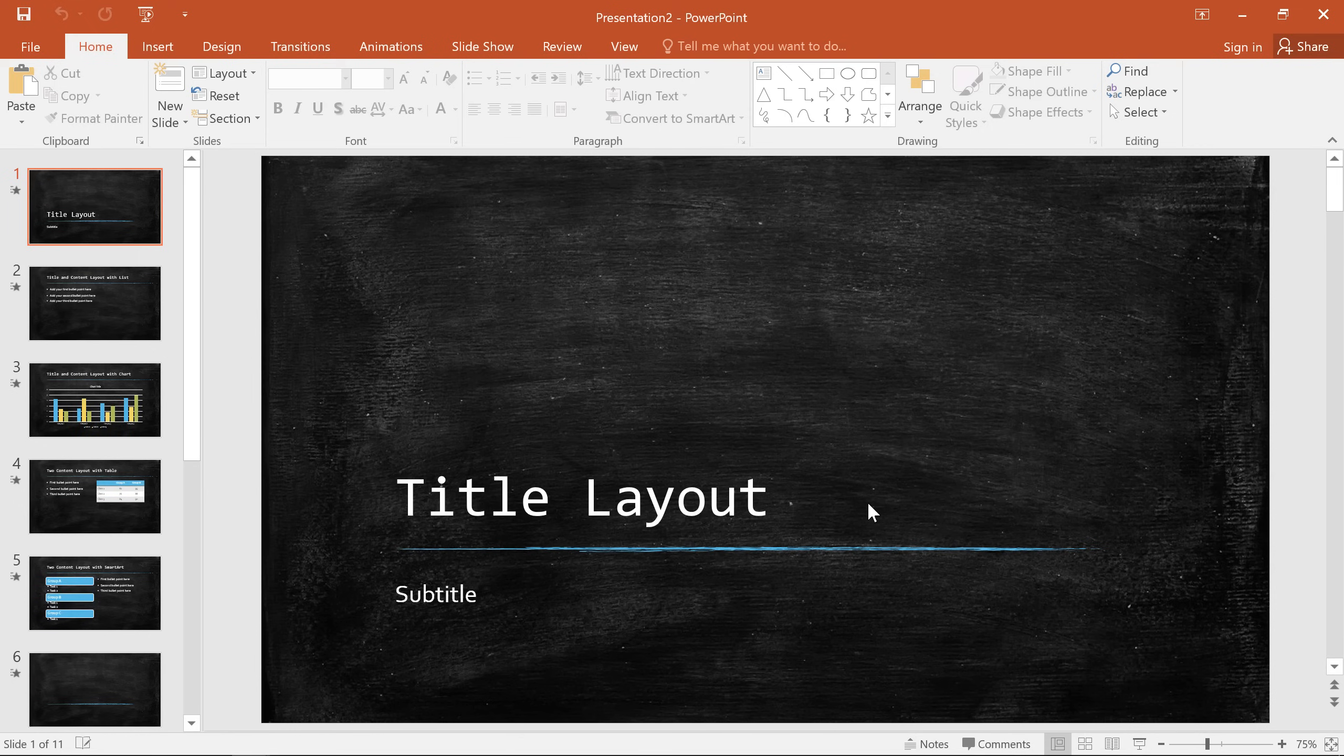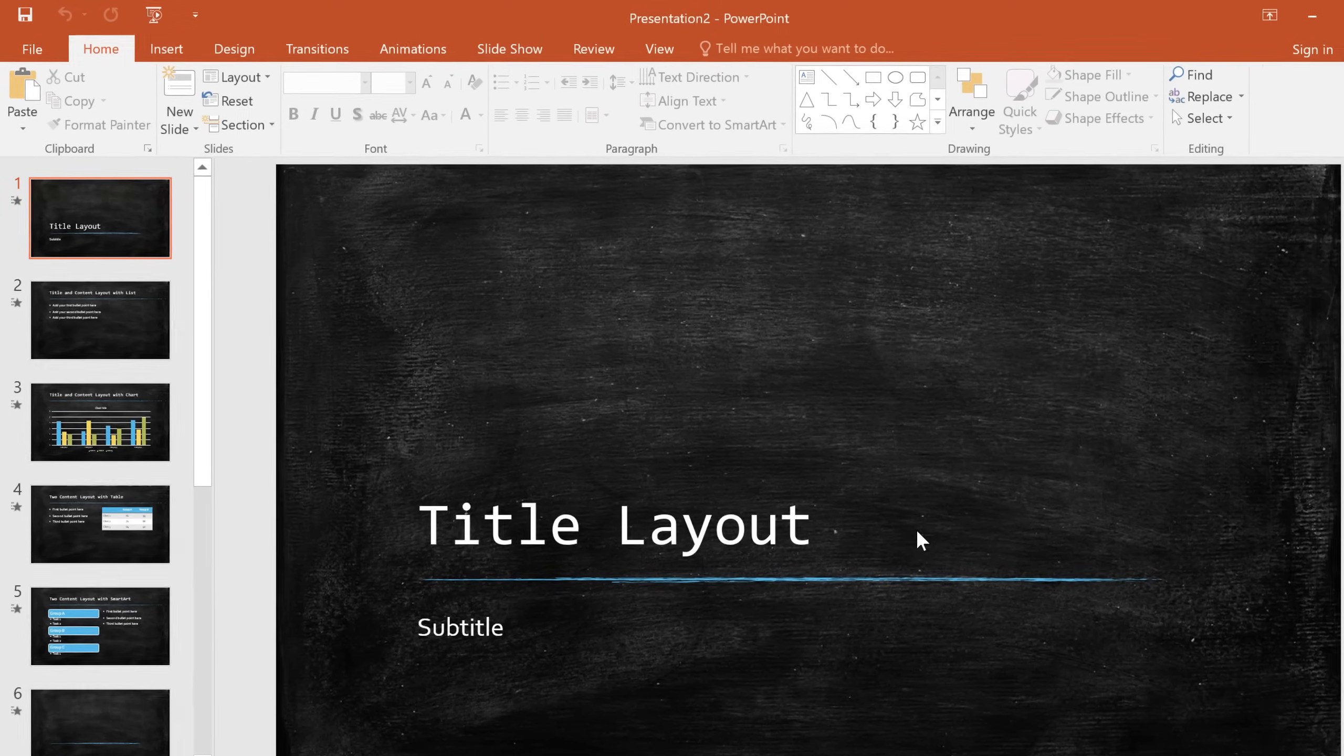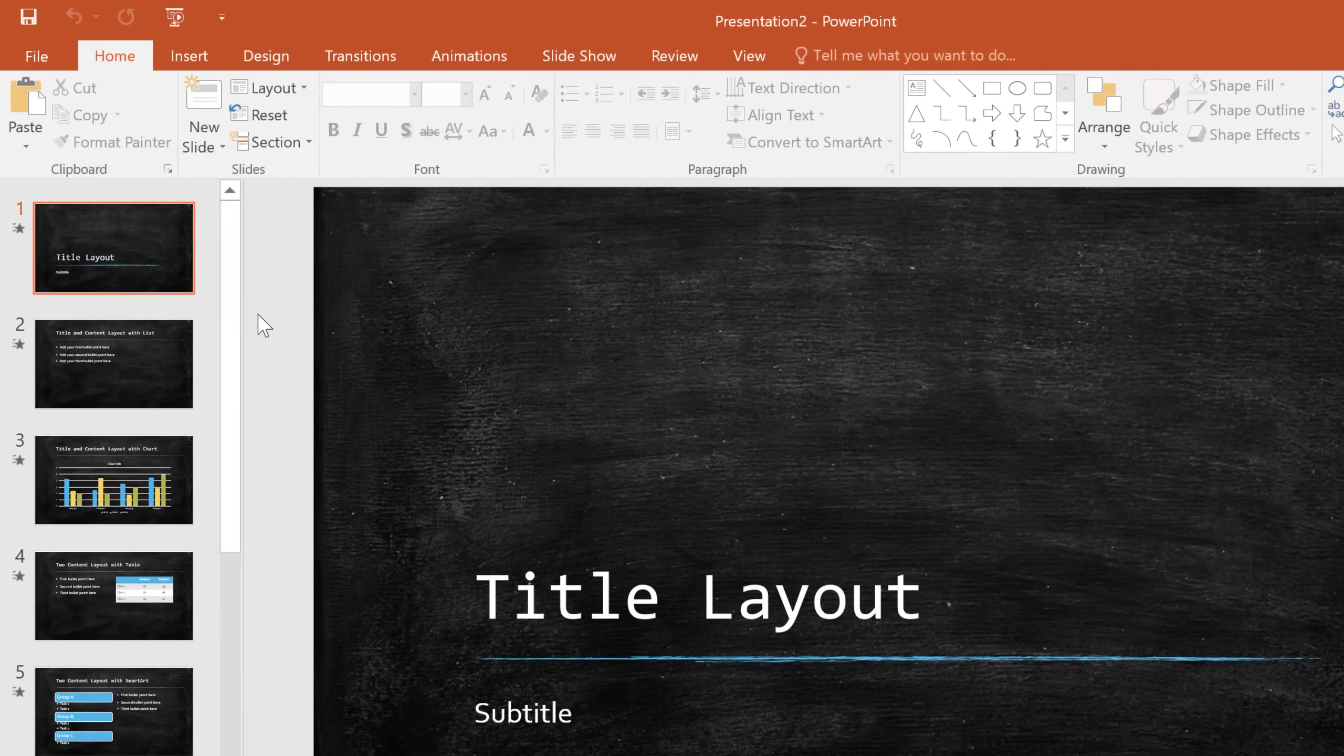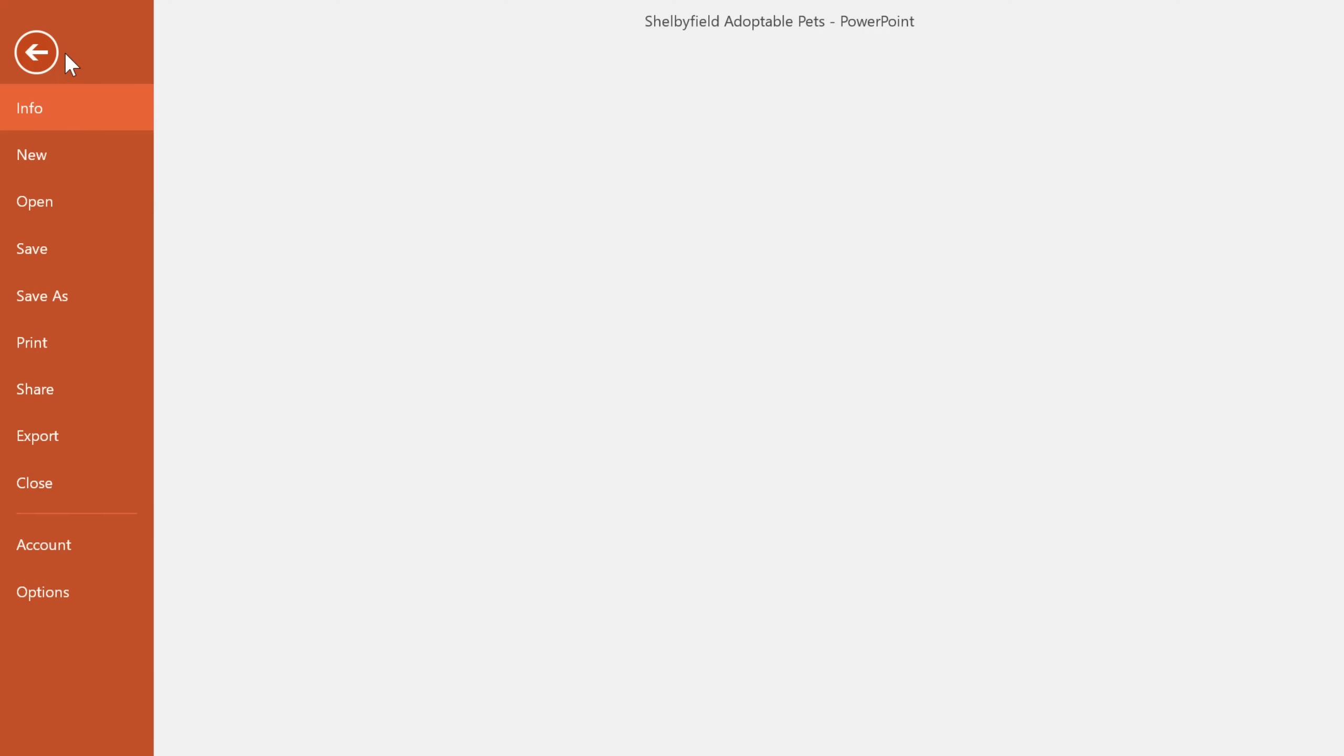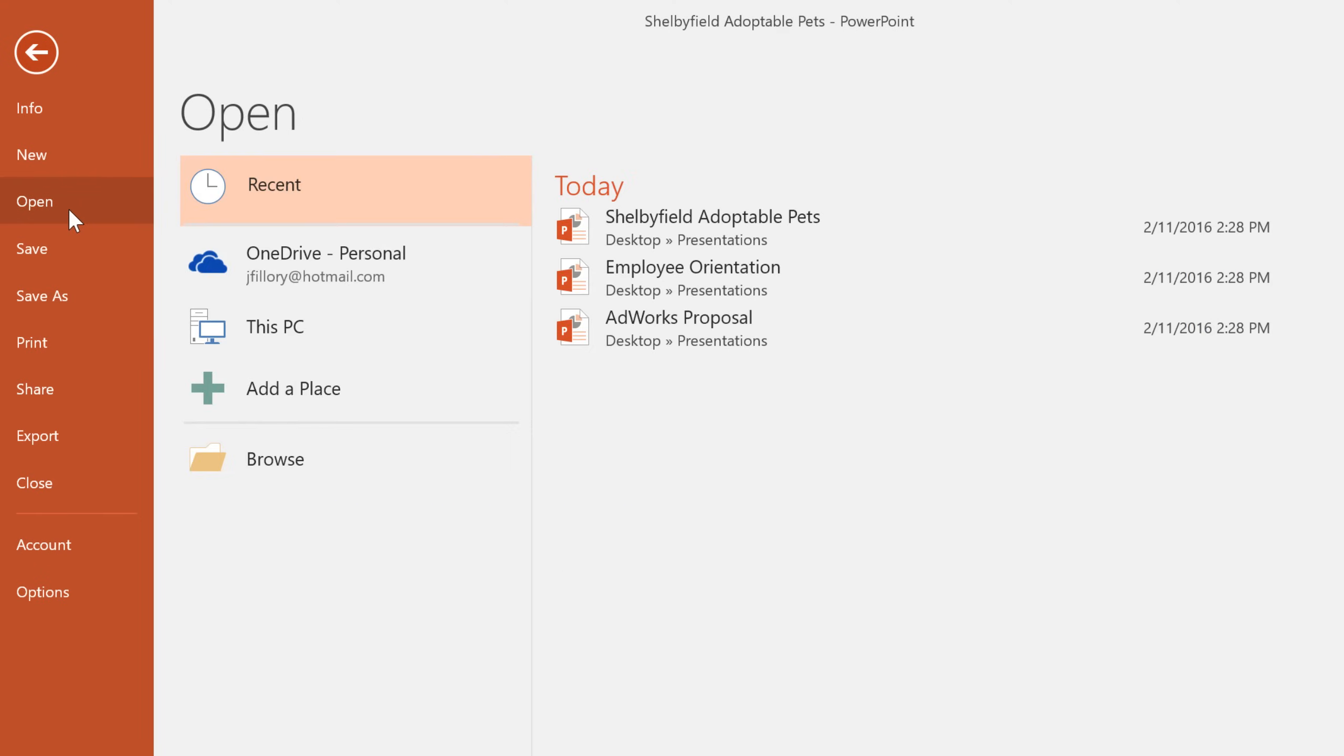Opening an existing presentation is also pretty easy. Again, you'll want to go to the Backstage view, but this time, click Open in the left pane. If the presentation you are looking for is something you've worked on recently, it may appear on the list on the right.